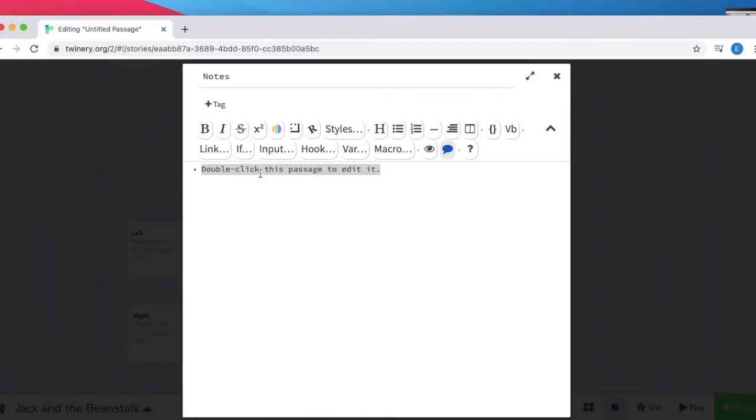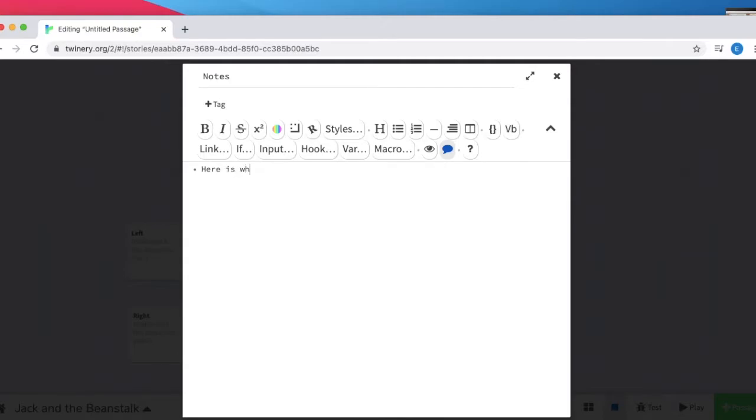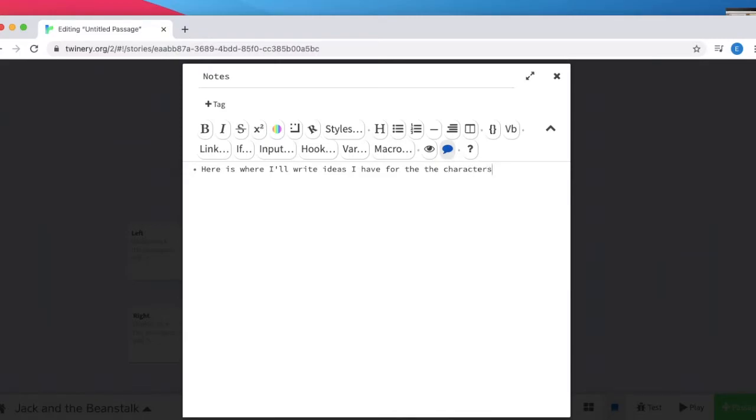In the space below, we can put any notes that we have about our game. We can talk about our characters, the protagonists, antagonists, motivations, and different things that we want to remember for future use. Here is where I'll write ideas I have for the characters. Our main character is Jack. We're going to close this.